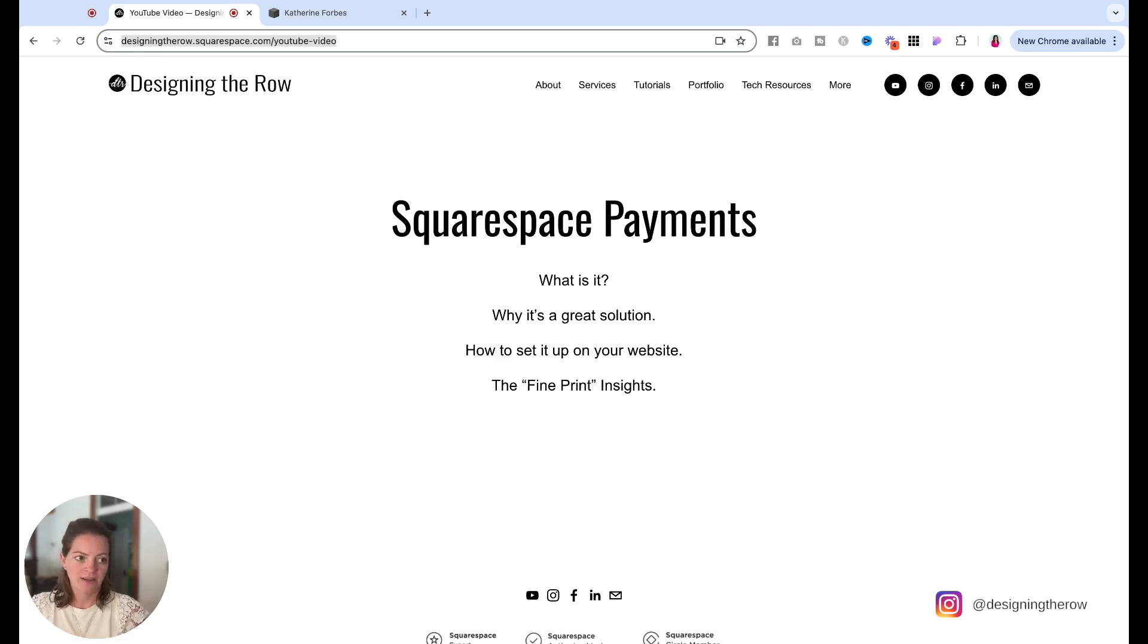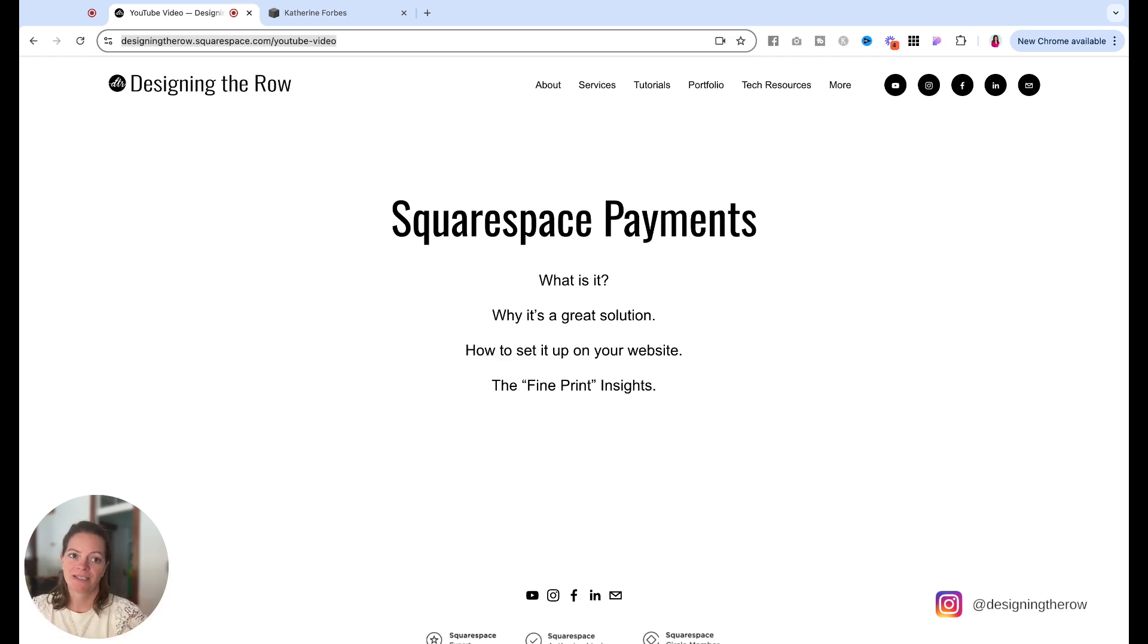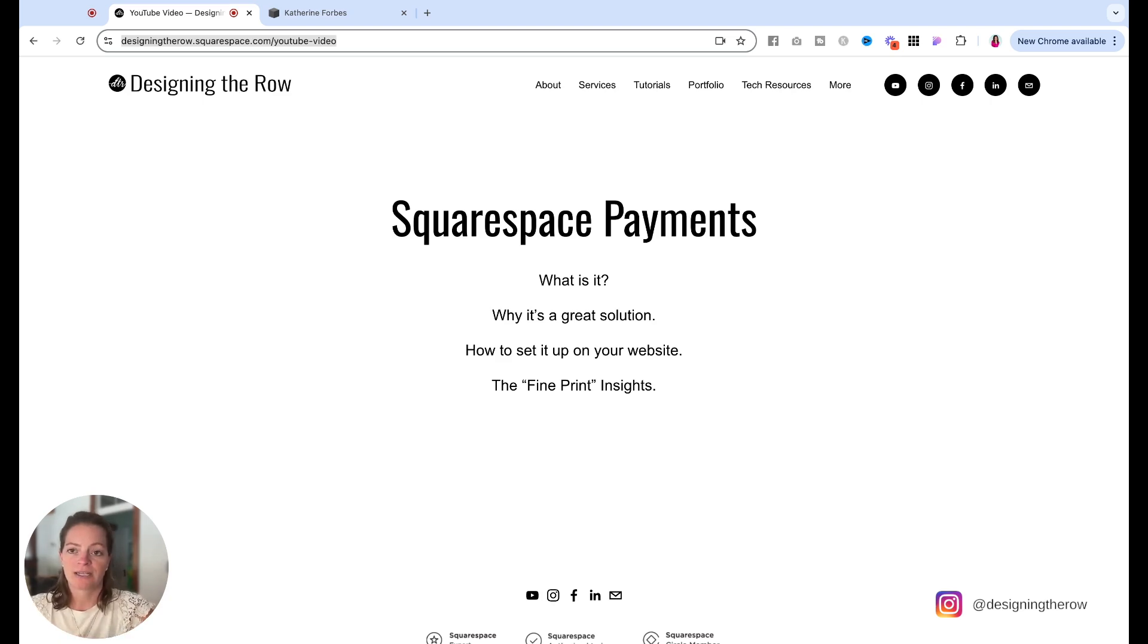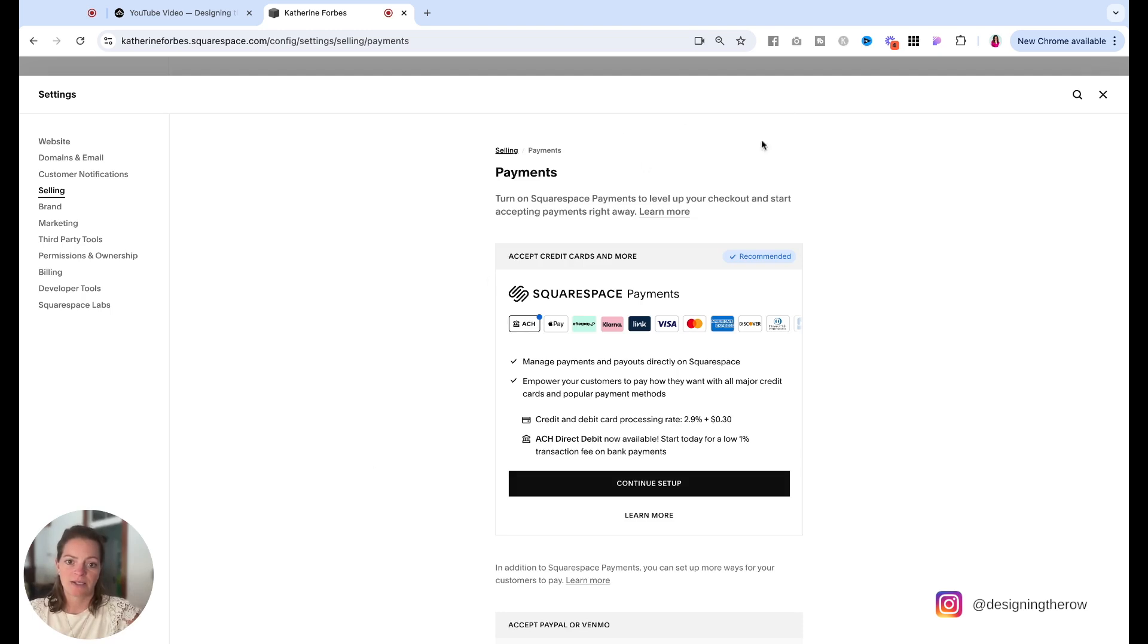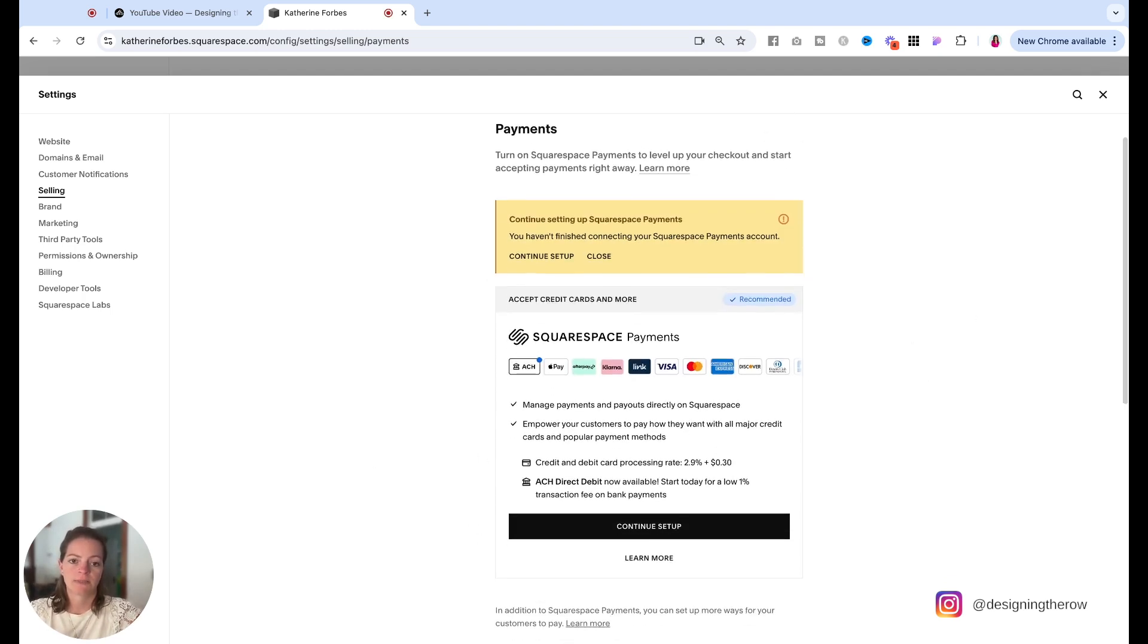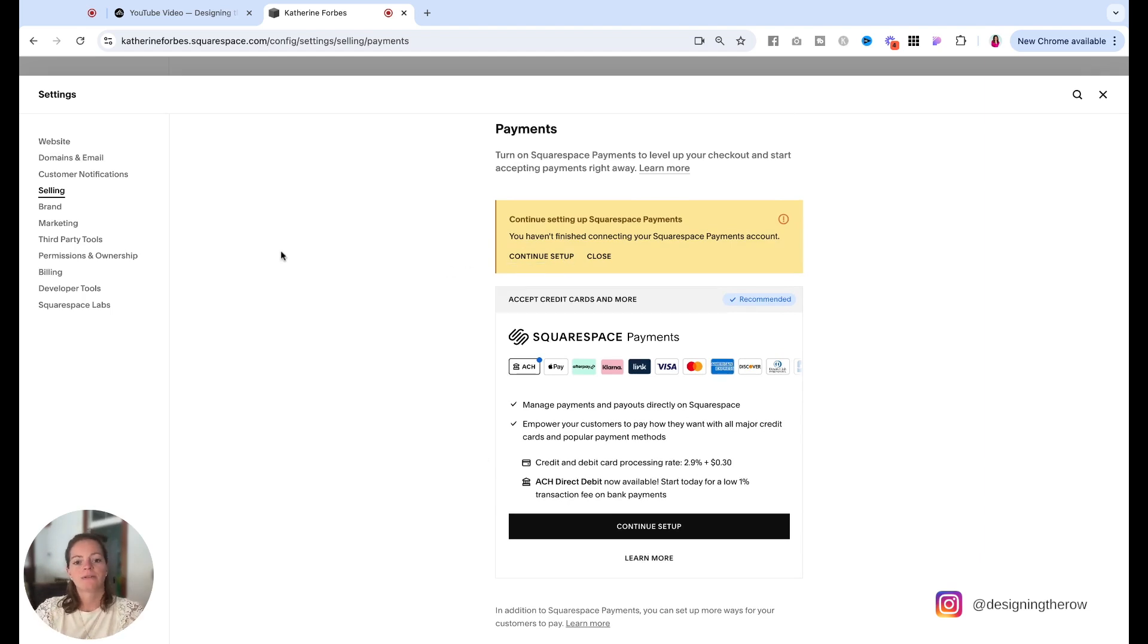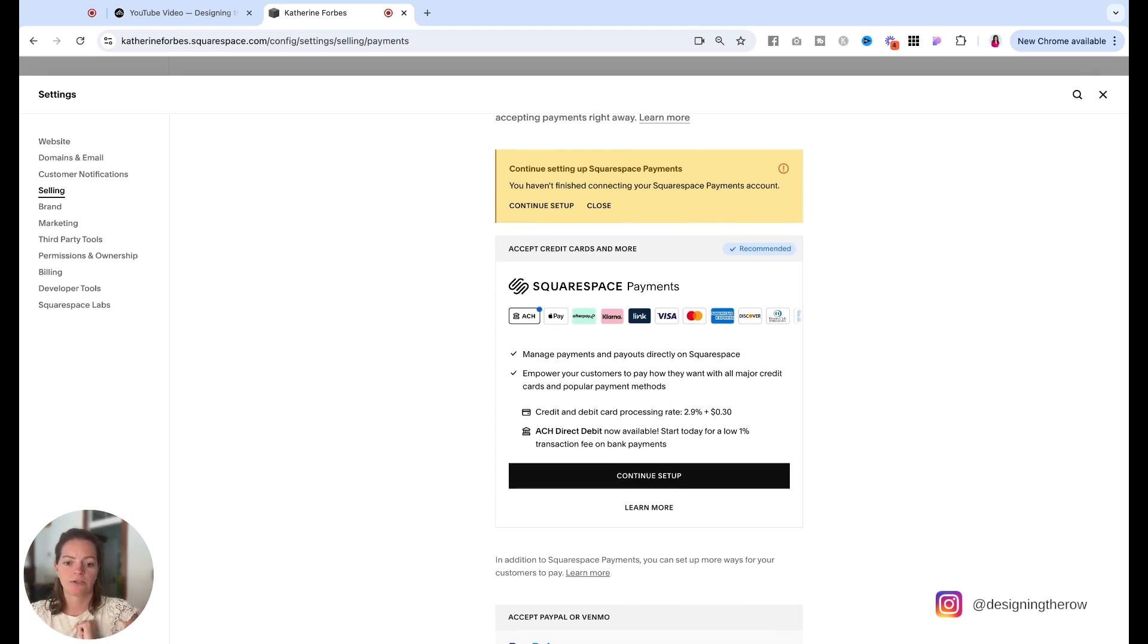I think that's all I know about Squarespace payments. What it is, why it's a great solution, plus a little behind the scenes of some of the fine print details. And then hopefully you can figure out how to set it up just by going to selling and payments. And it is right here, ready for you to go. And you can see there it's telling me I did not finish setting it up. So once you do, it'll give you some little green check marks and you know, you are good to go and you can start accepting payments through Squarespace payments.